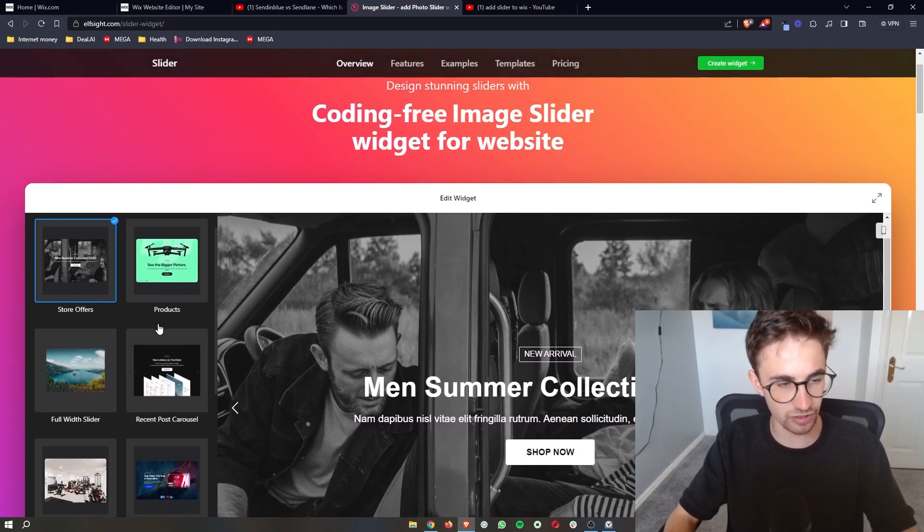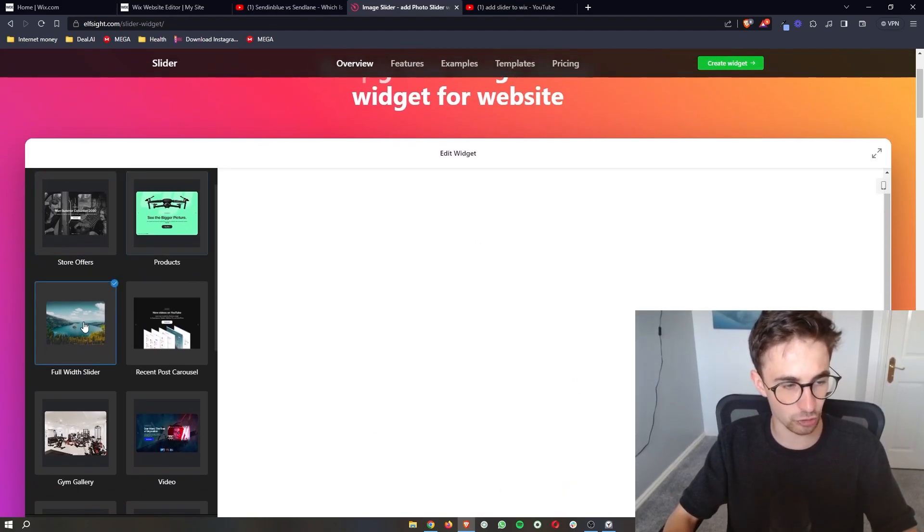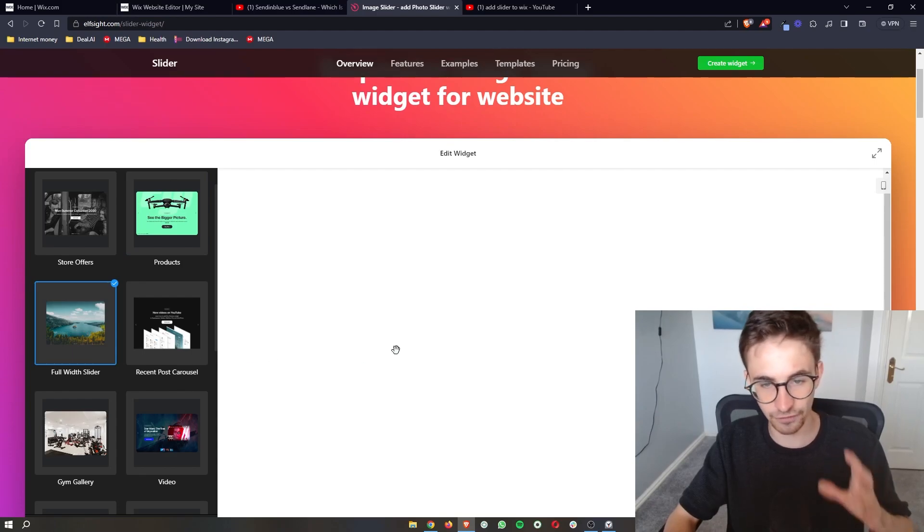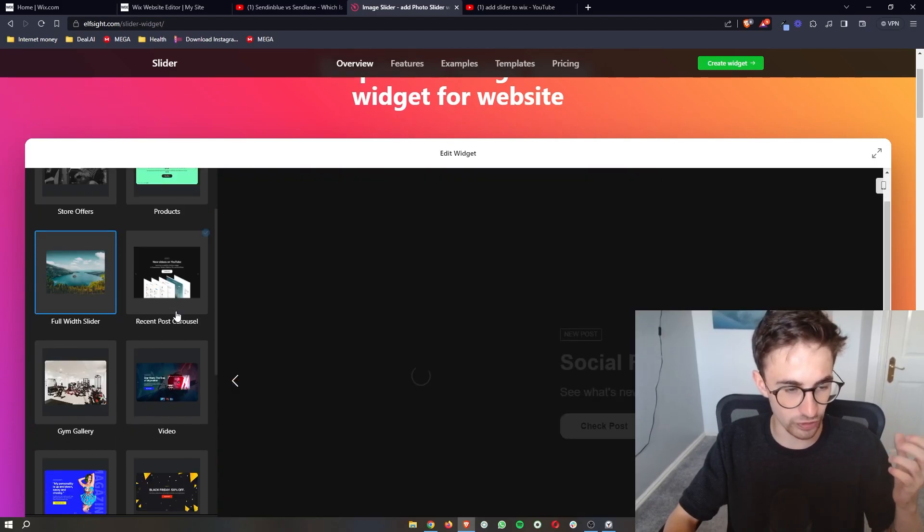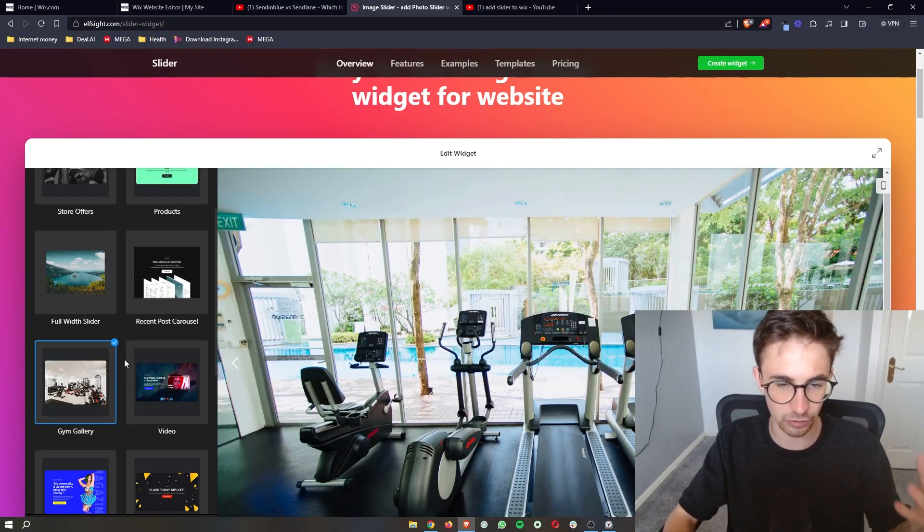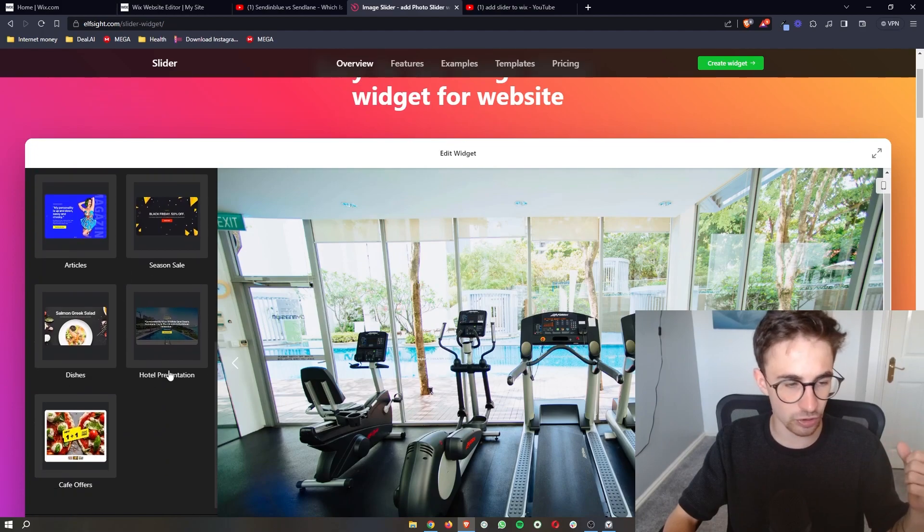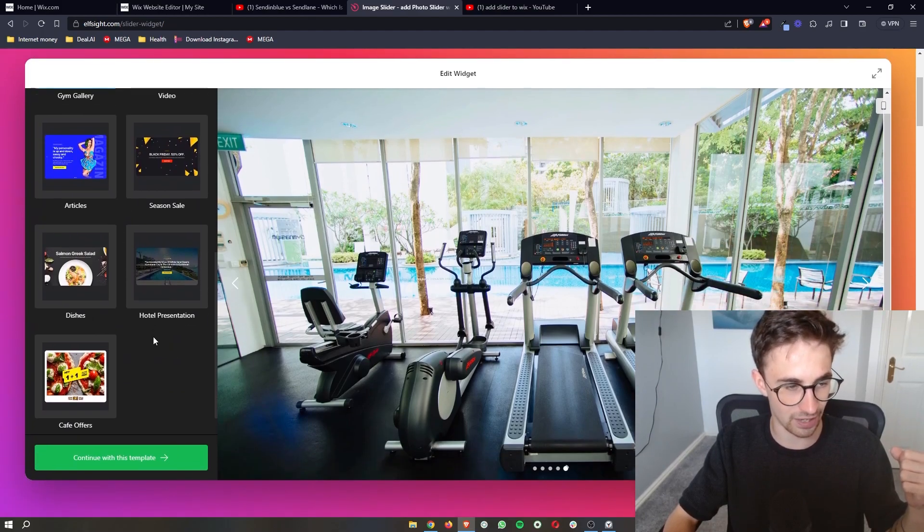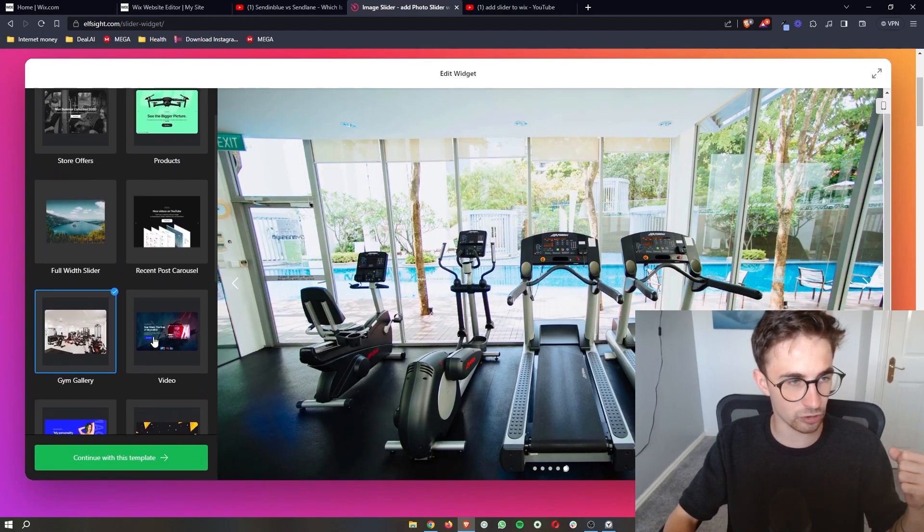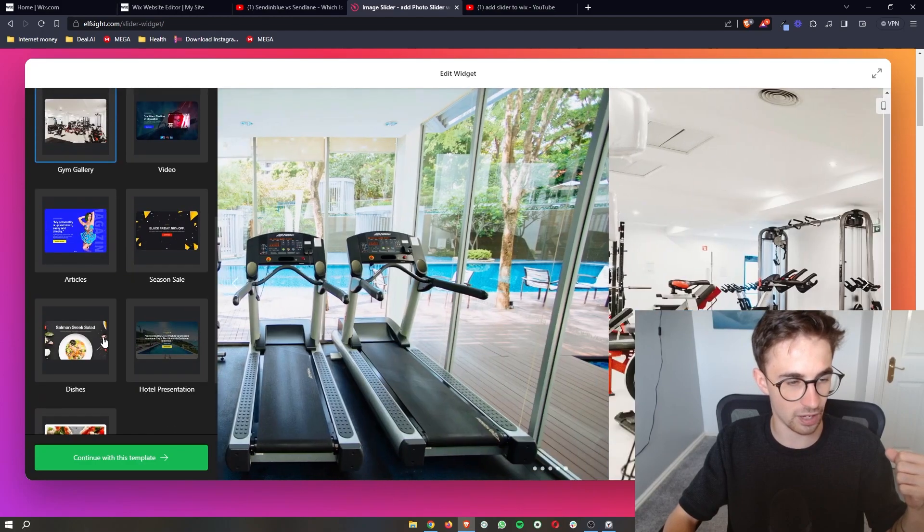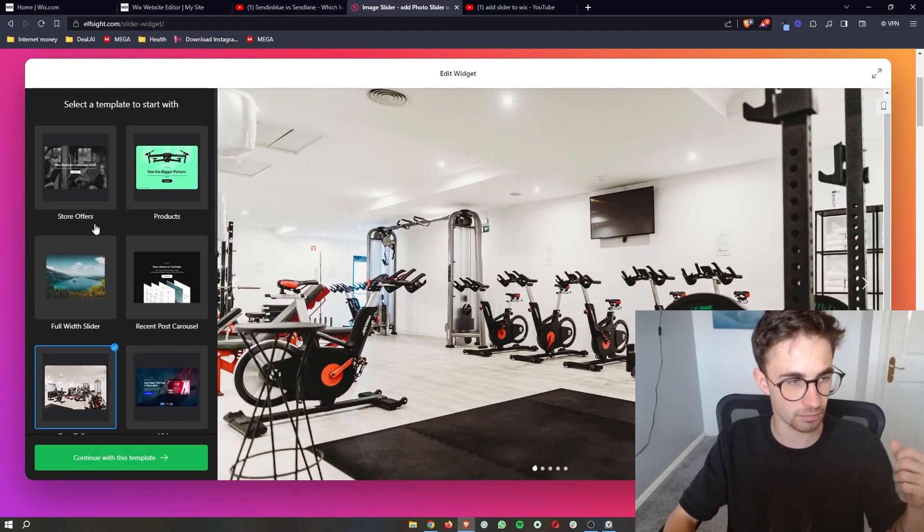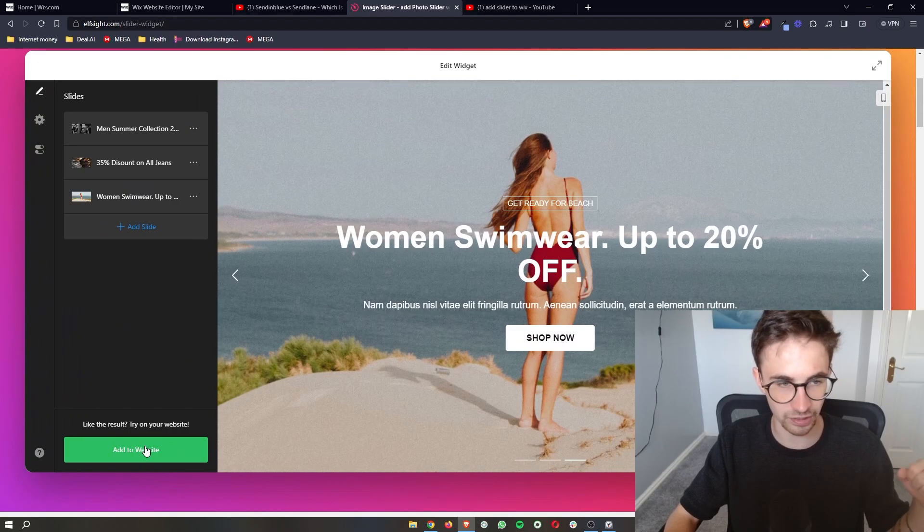So you can see that we have like store offers, we have products, full width sliders, recent post carousels, gym gallery - a lot of different things that we can go ahead and add here. So what I'm going to go with is I will just go with store offers because why not, then we can click continue.